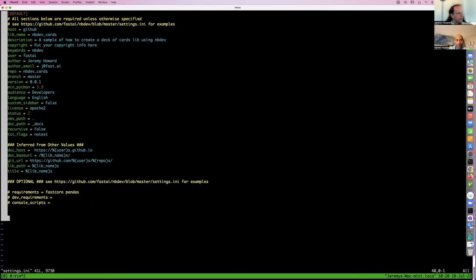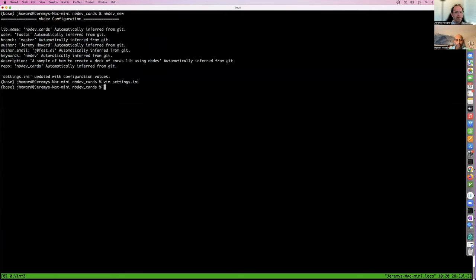The neat thing about this for a lazy person like me is that you only have to put this stuff in one place one time — the version number, your details, and so forth. You don't have to worry about putting these things in multiple places for your documentation, your PyPI install, or whatever. It all comes from one place. Otherwise package management has so much boilerplate it's overwhelming — this keeps it sane.